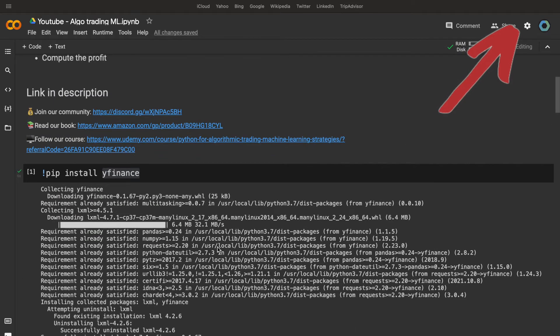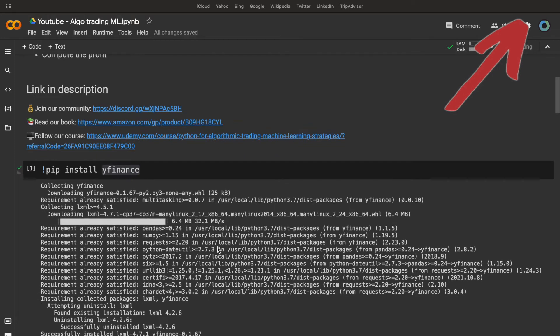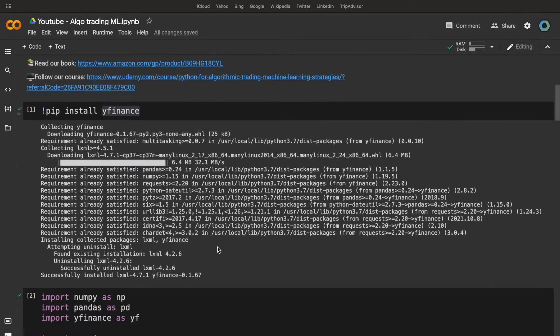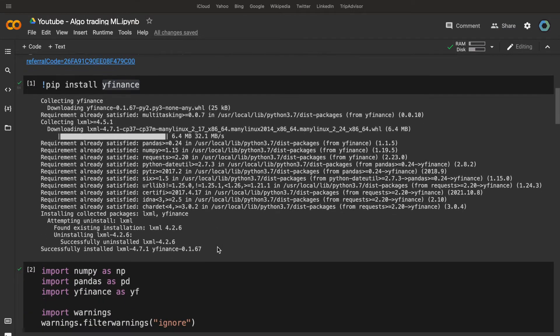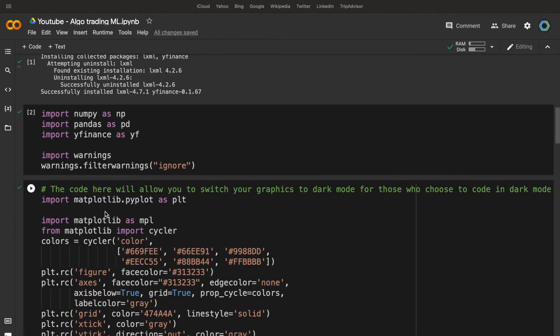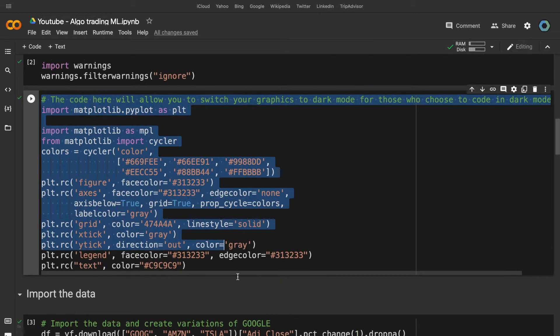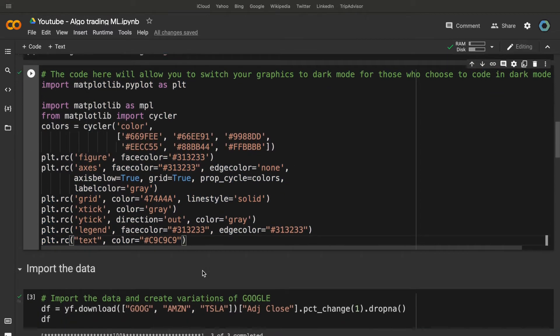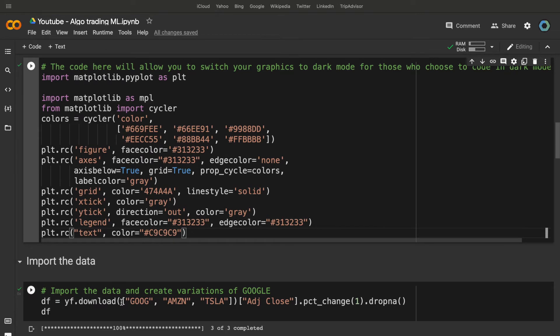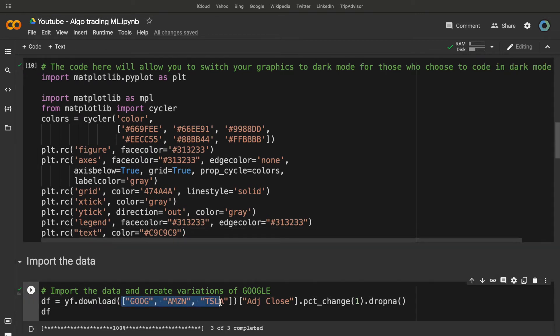Before that, we need to import some libraries, like NumPy, Pandas, etc. This code here is just to plot the Matplotlib graph in a dark mode.